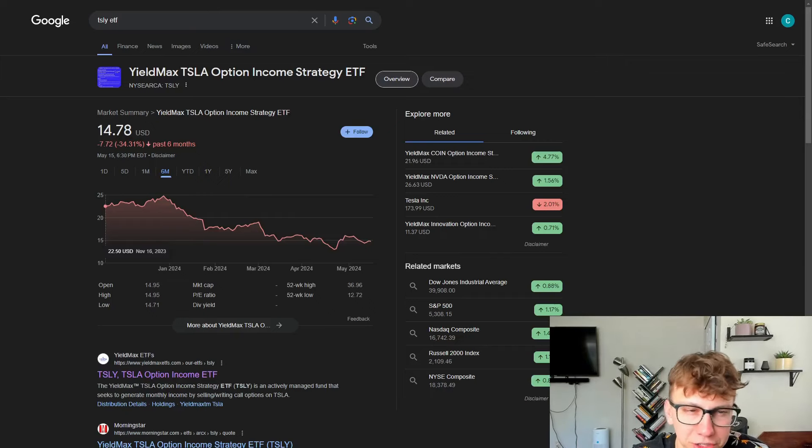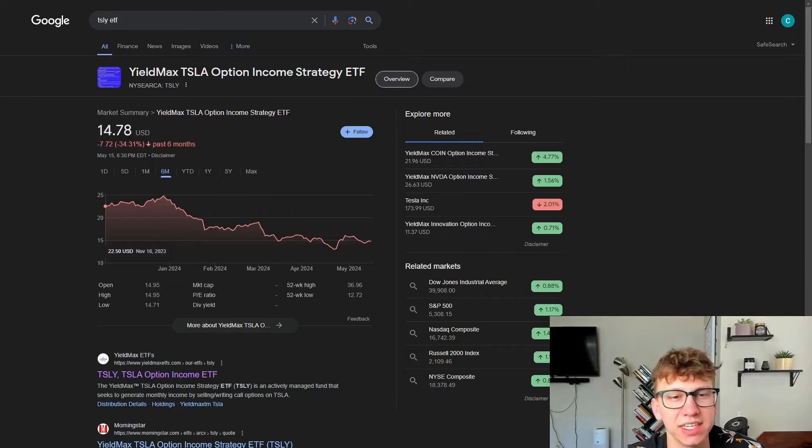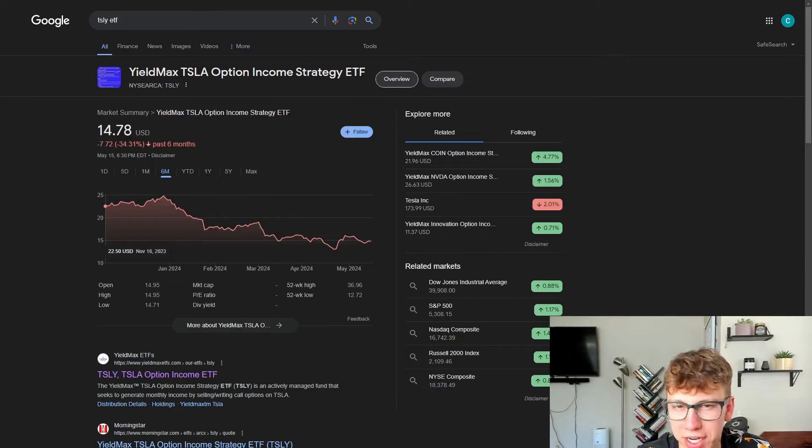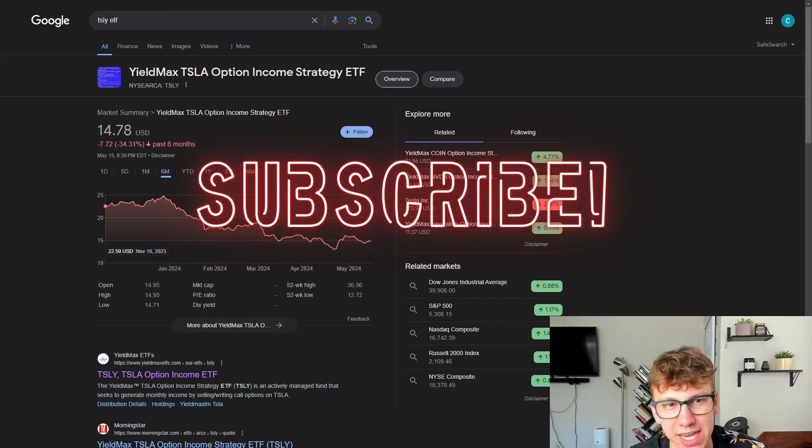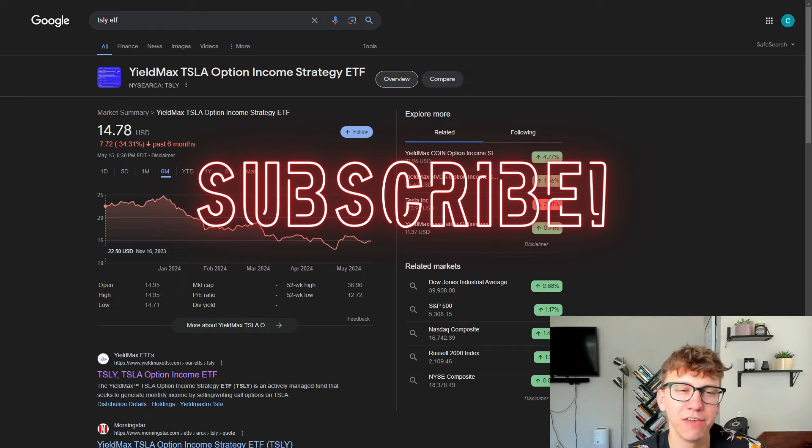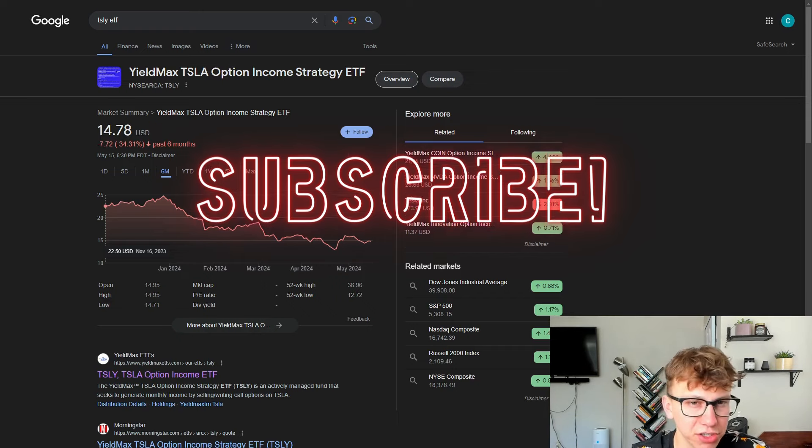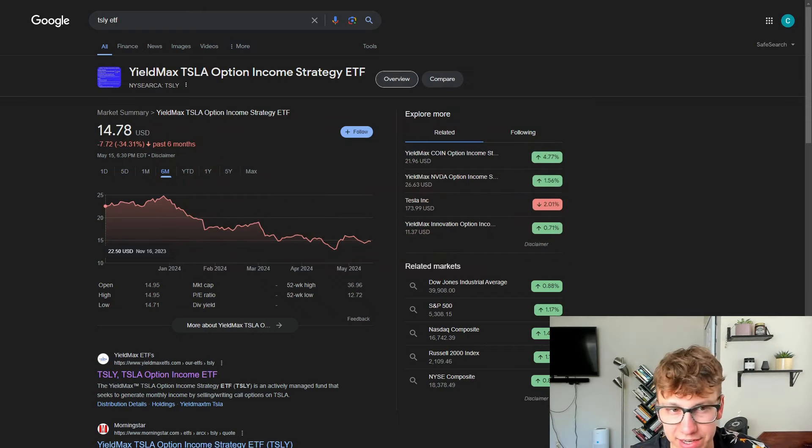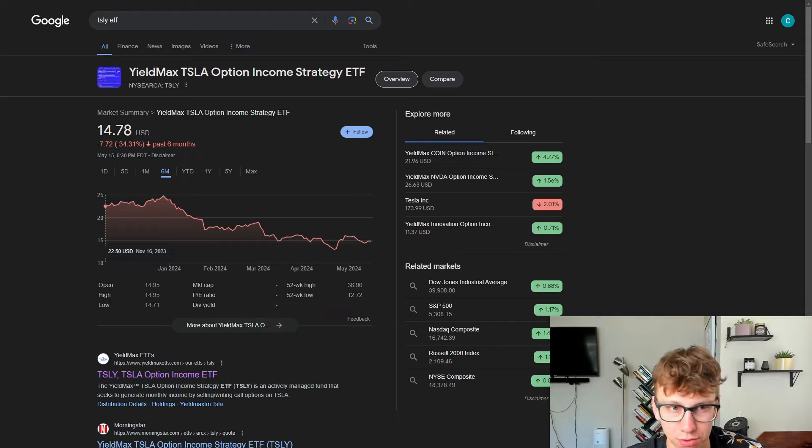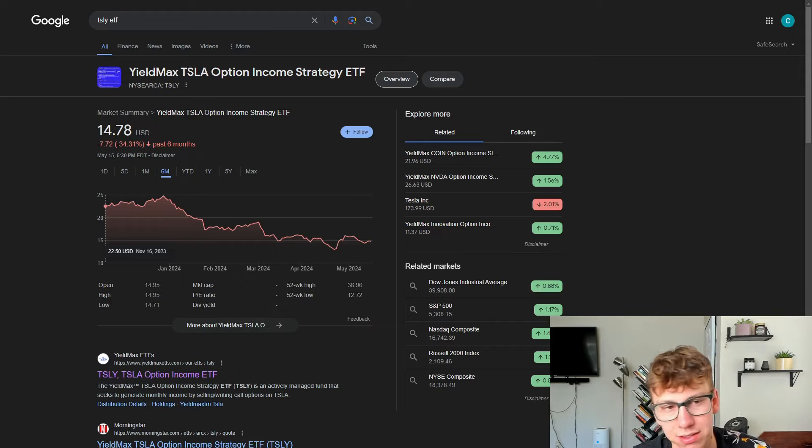Investing $10,000 into one of the riskiest ETFs on the market. Welcome back to the channel, guys. Today we're talking about ticker TSLY and what would happen if you put $10,000 into this fund that has over 50% dividend yield. Yes, you heard that correctly, 5-0.